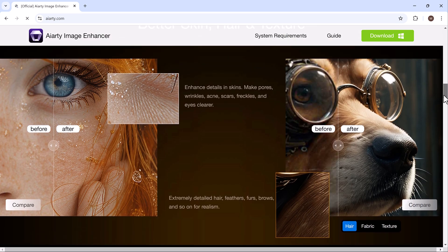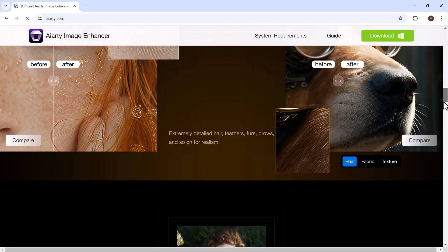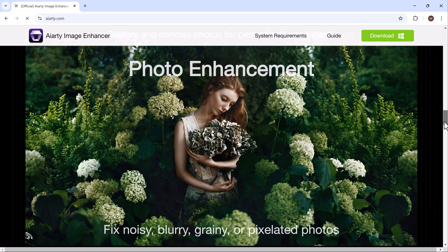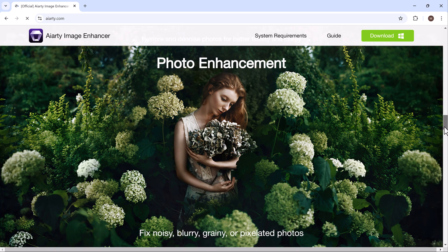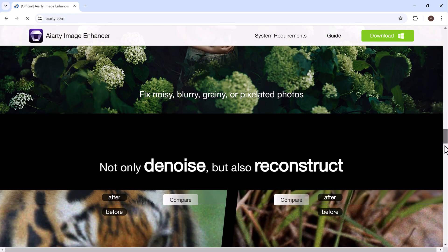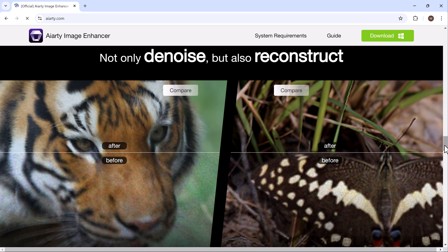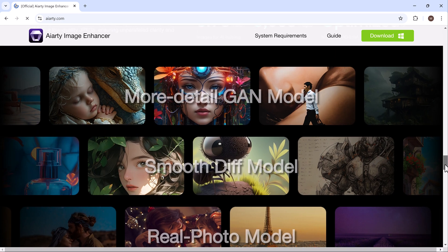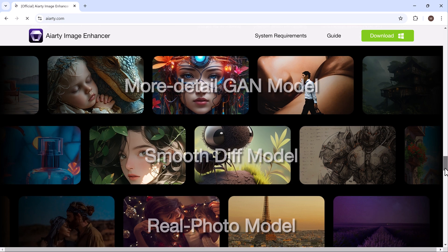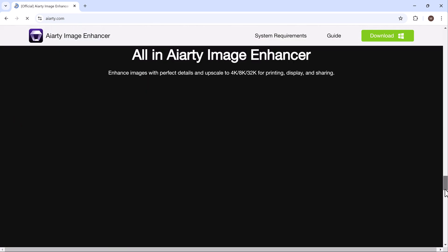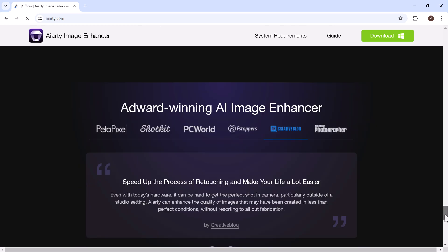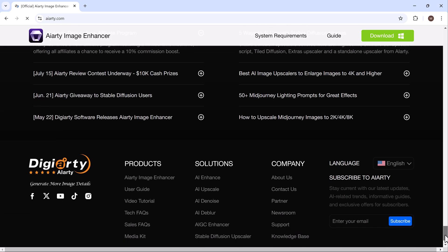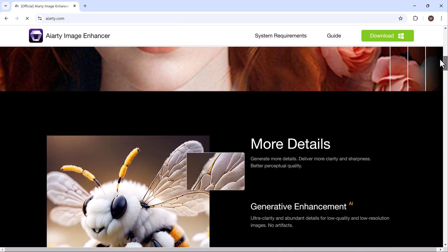Head over to the AI RT Image Enhancer website — you'll find the download link in the video description. It's a powerful tool designed to improve the quality of low resolution images by enhancing details, sharpness, and clarity. It can upscale images up to 8K resolution, making them look clearer and more detailed. The software uses AI technology to deblur, denoise, and improve textures like skin and hair.